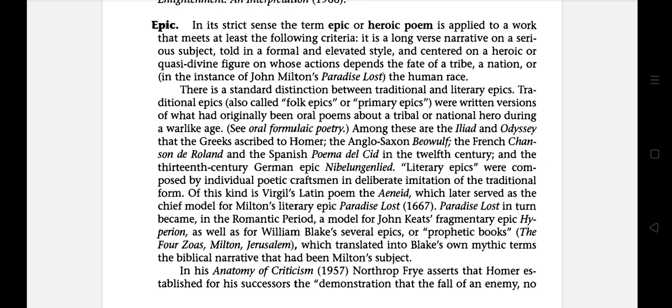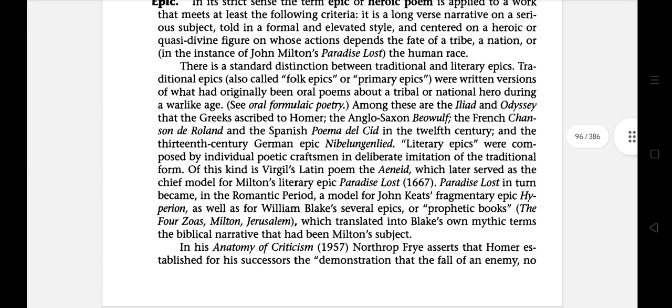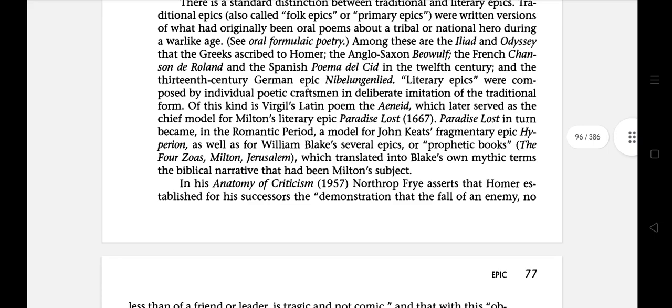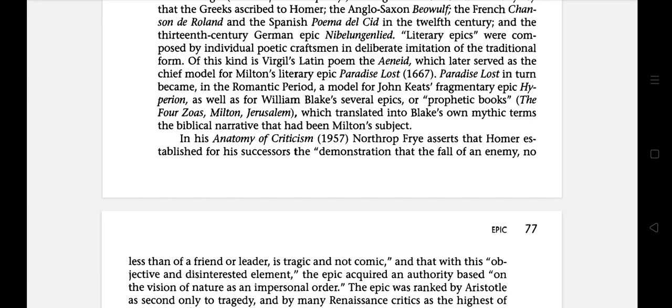Traditional epics, also called folk epics or primary epics, are written versions of what had originally been oral poems about a tribal or national hero during a warlike age. Among these are the Iliad and Odyssey ascribed to Homer, the Anglo-Saxon Beowulf, the French Chanson de Roland, and the Spanish Poema del Cid in the 12th century. Literary epics were composed by individual poet-craftsmen in deliberate imitation of the traditional form, such as Virgil's Latin poem The Aeneid, which later served as the chief model for Milton's Paradise Lost, published in 1667.